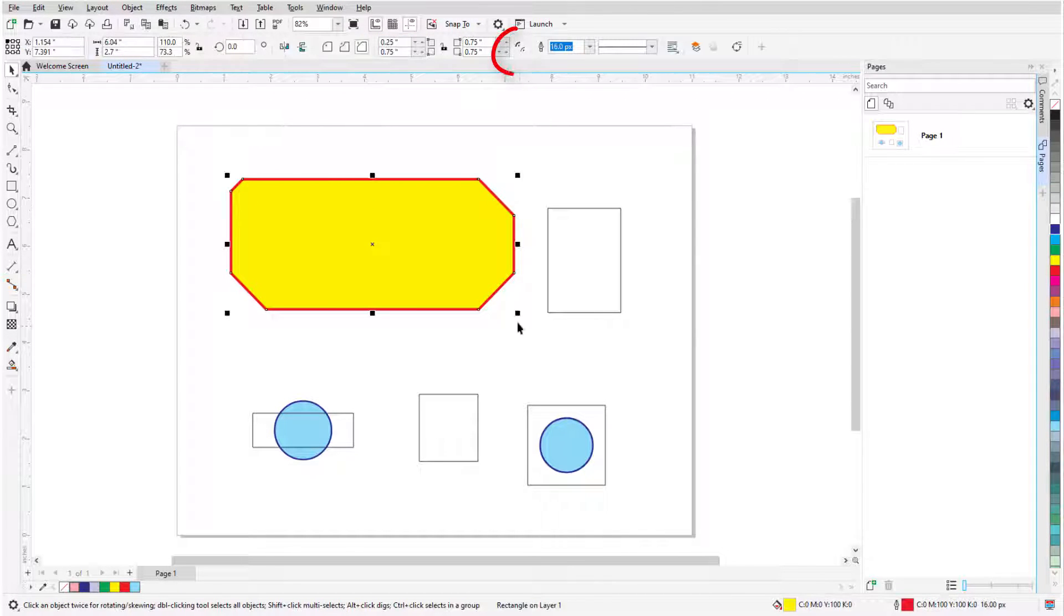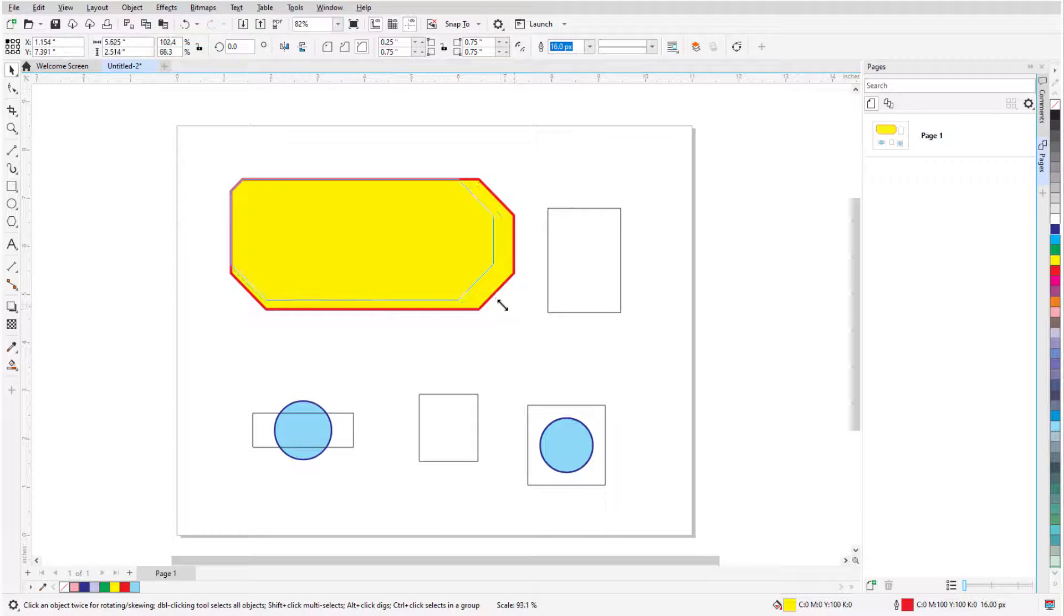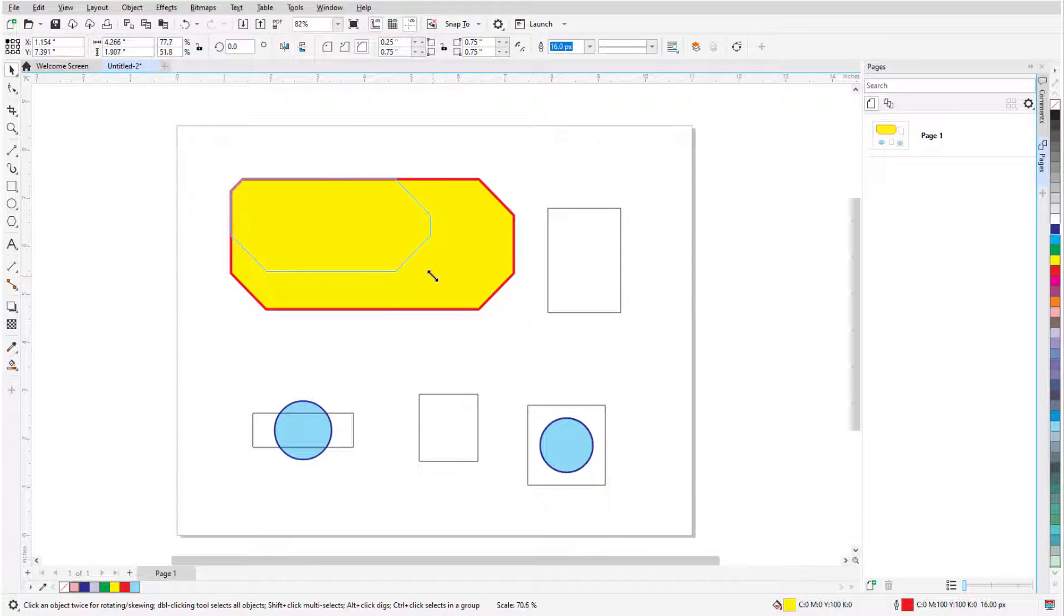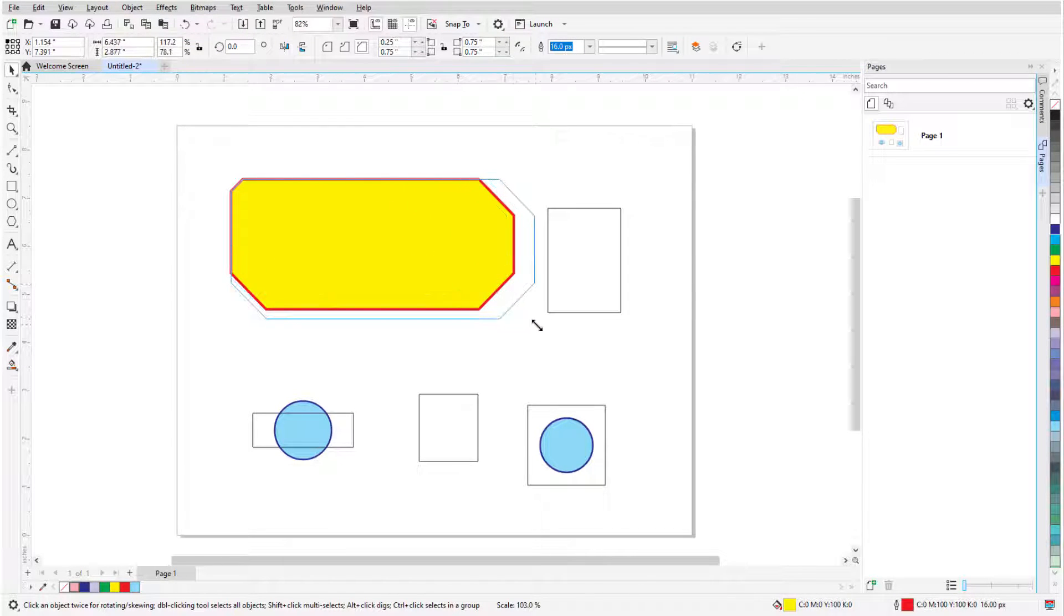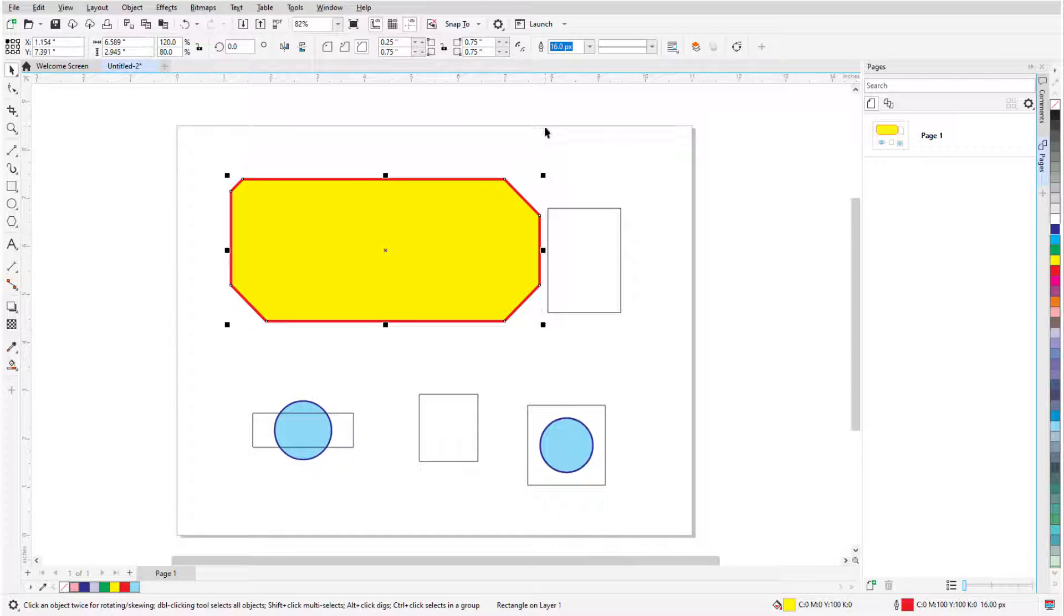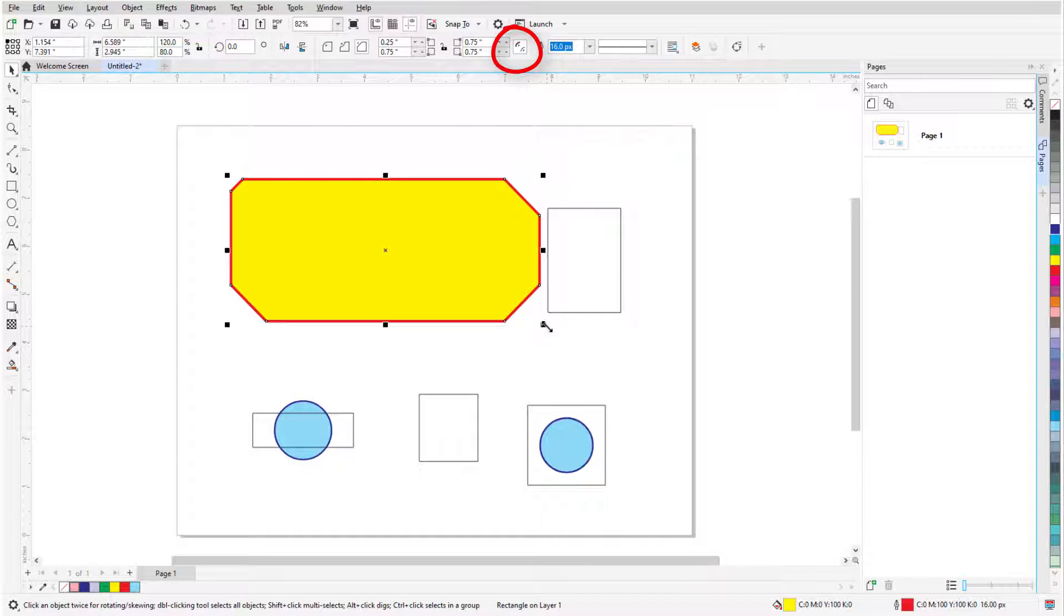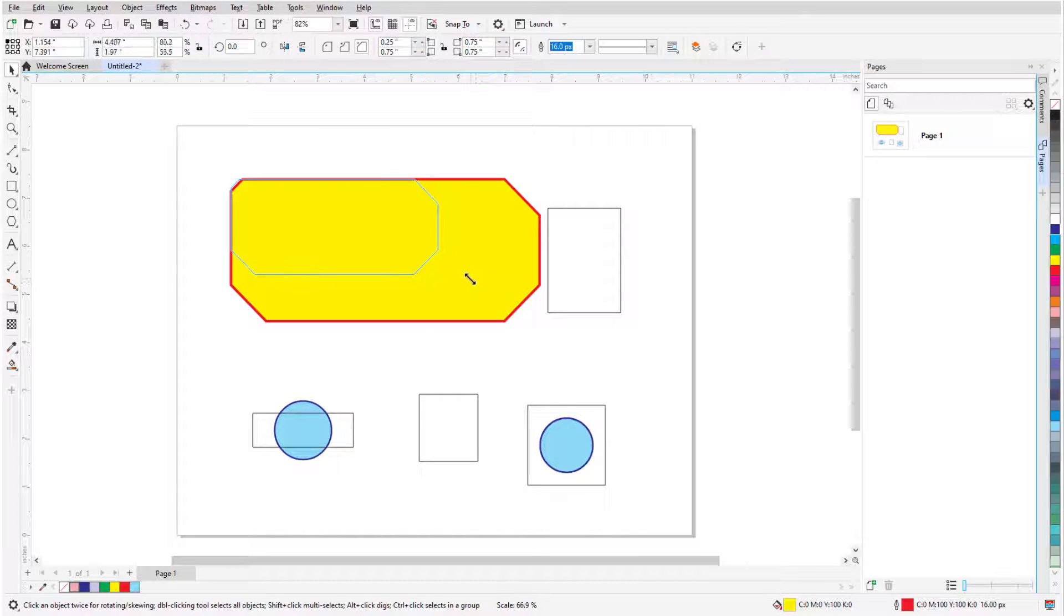If Relative Corner Scaling is off, the corner radii remain the same when the rectangle is made larger or smaller. When Relative Corner Scaling is on, the radii scale along with the rectangle.